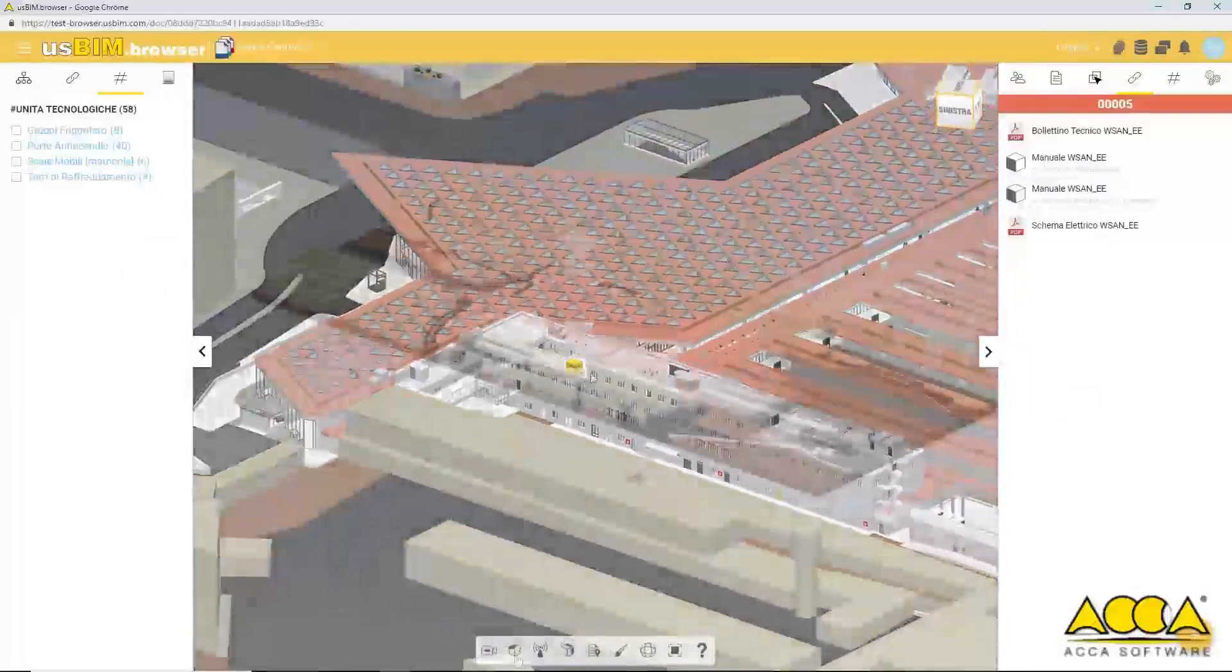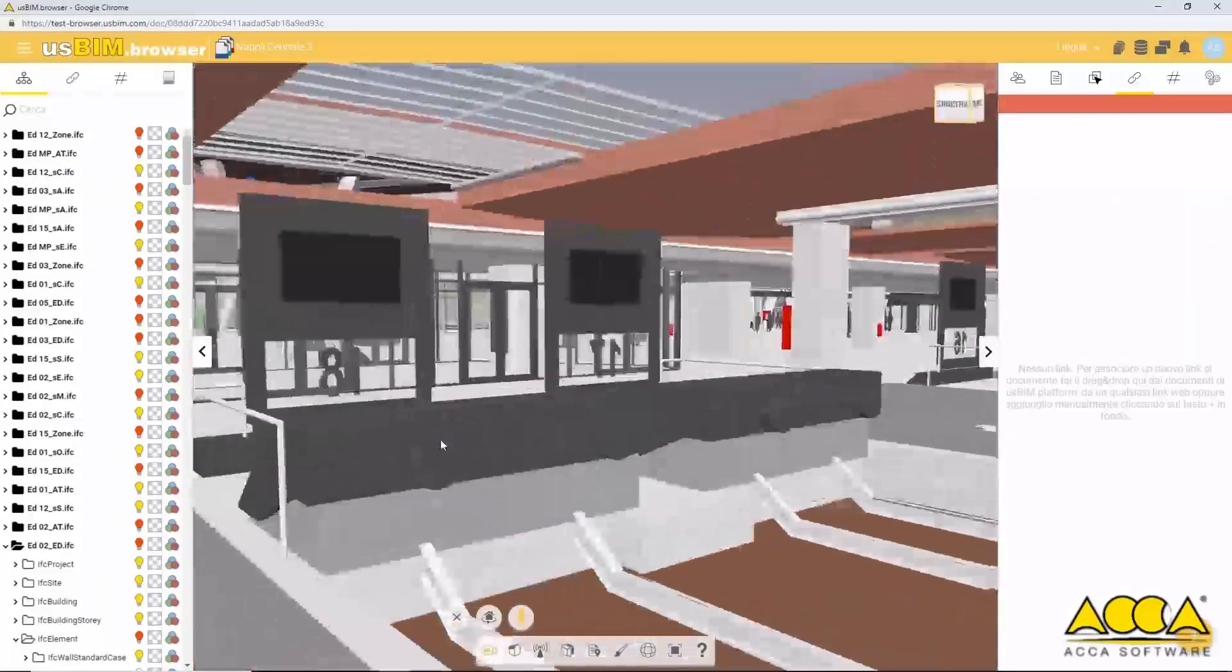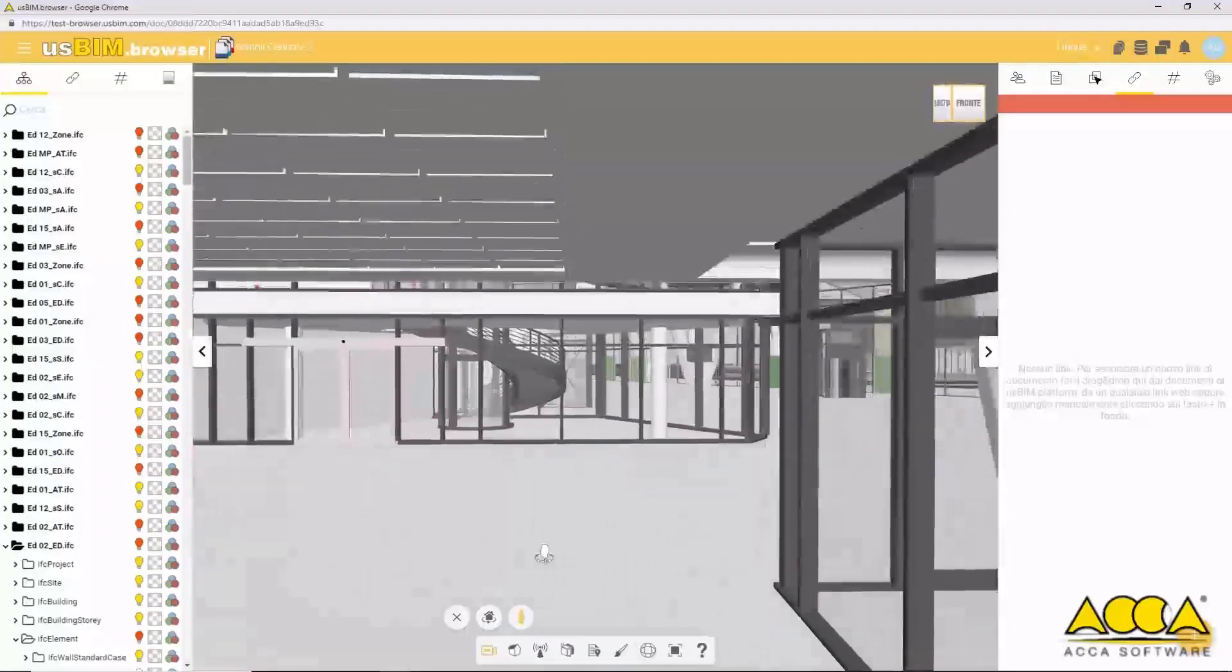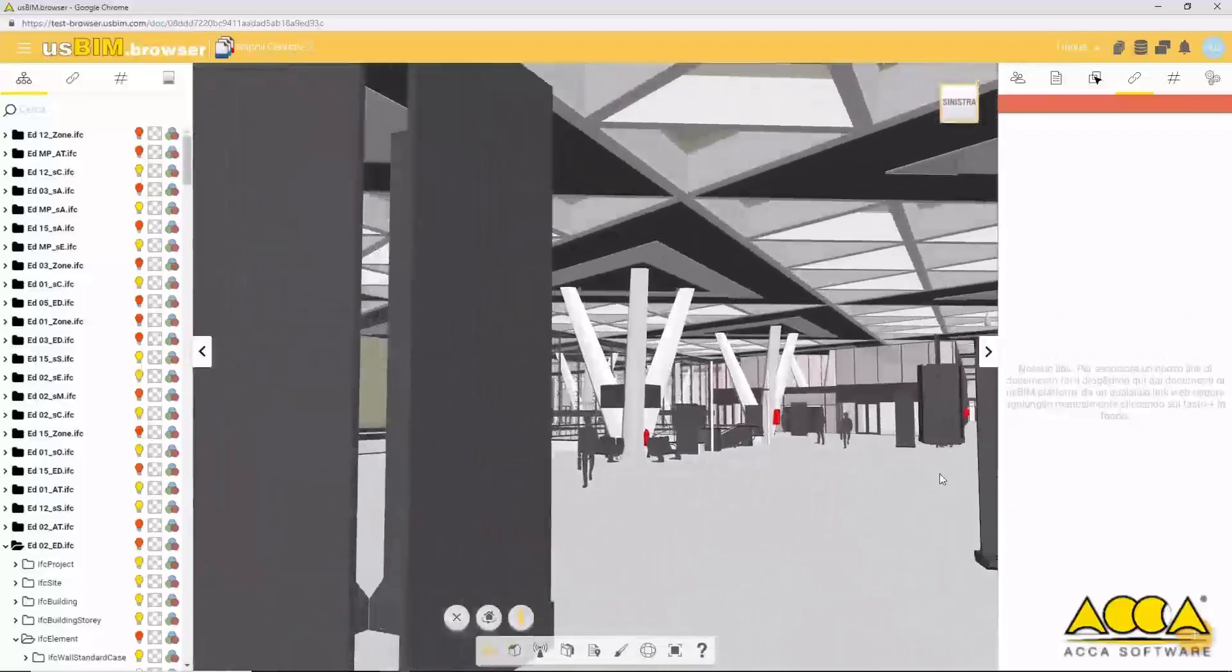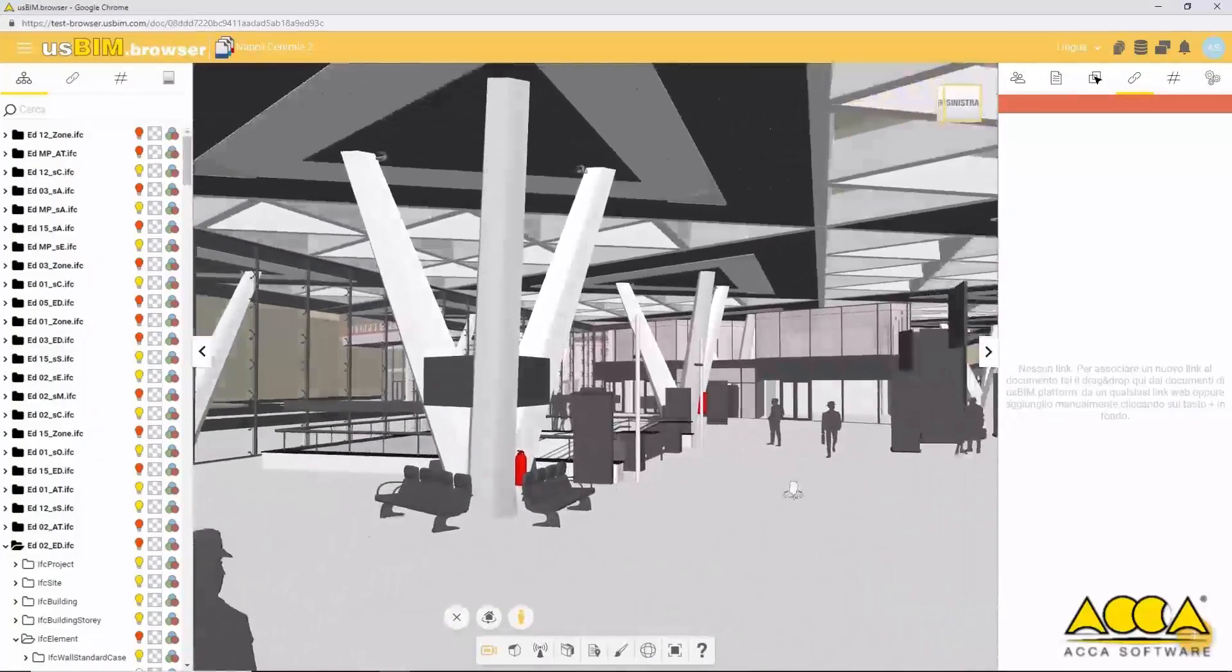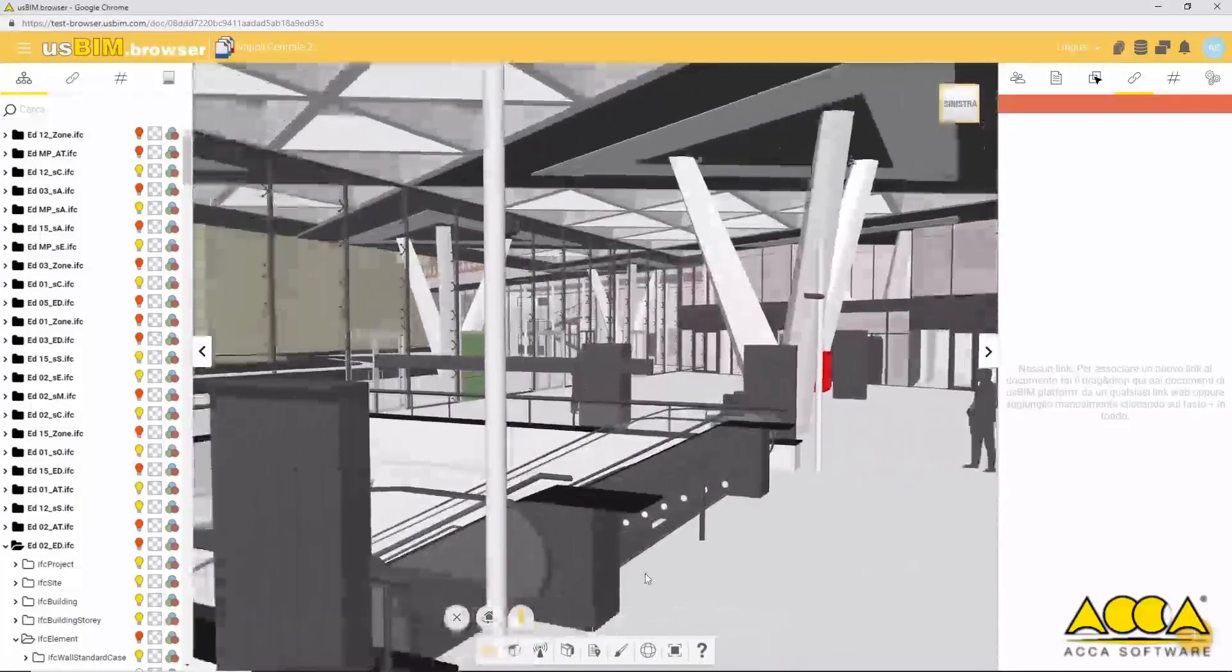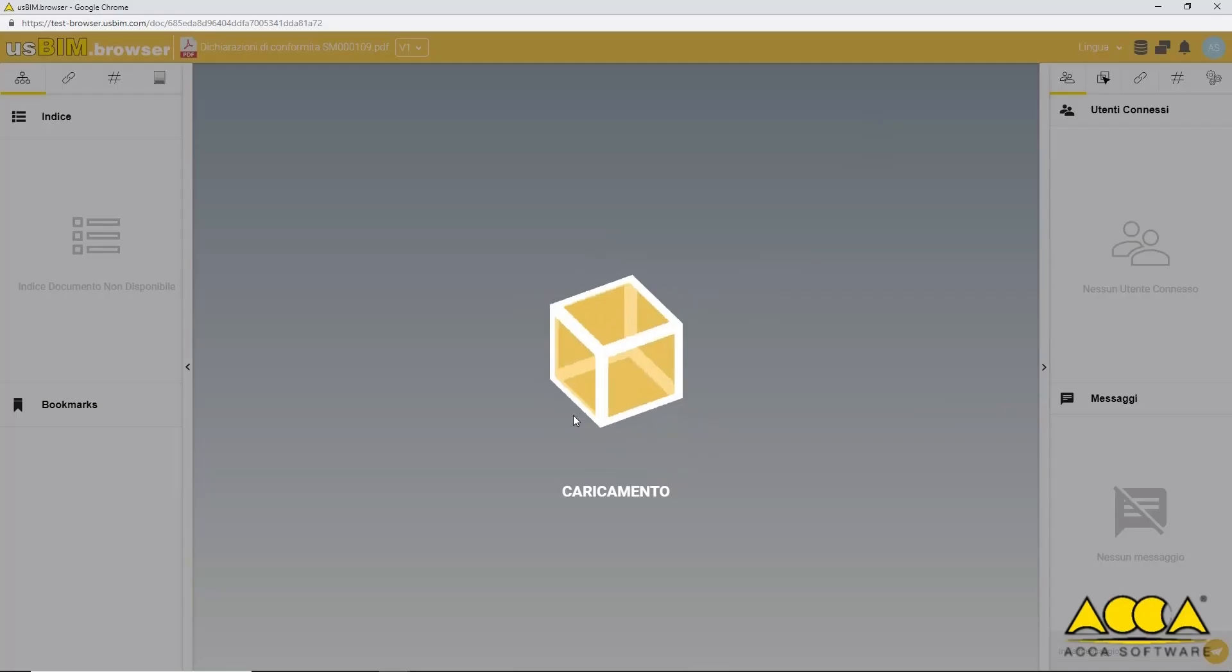In addition to viewing the 3D model you can also navigate the model yourself with unlimited viewing performance, even with complex models. Select the objects and access their information.